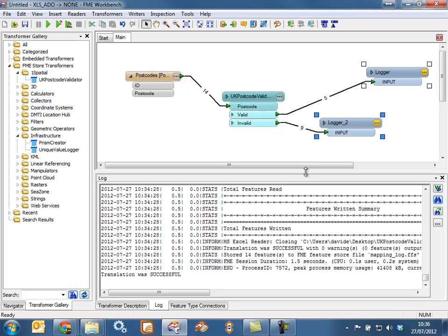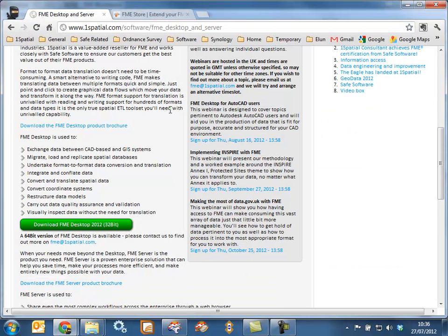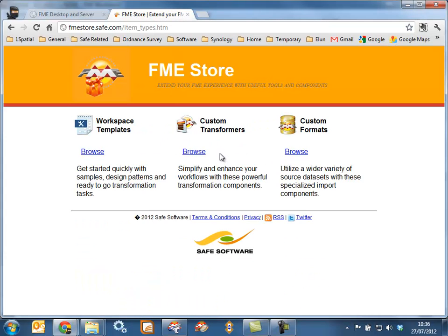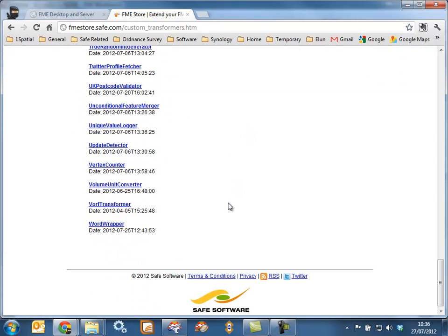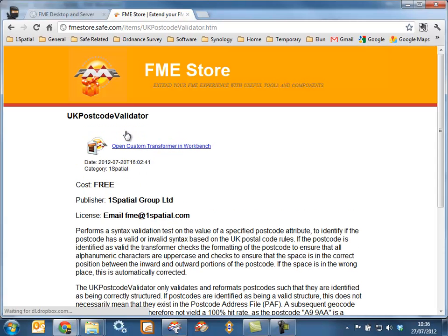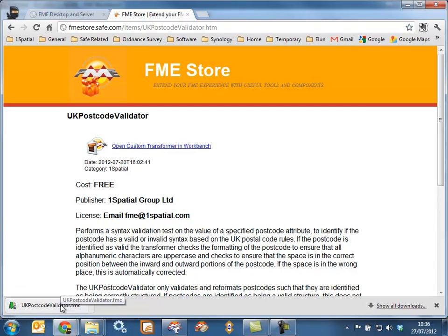If that's not possible, you can also get access to the FME Store directly via the web. Here you can see the FME Store is available — you can browse the catalogue, take a look at the custom transformers, find the one that you're interested in, just click it, and then download the transformer directly from there. It sends a request and downloads a file, which is the UK Postcode Validator that you can install in Workbench.